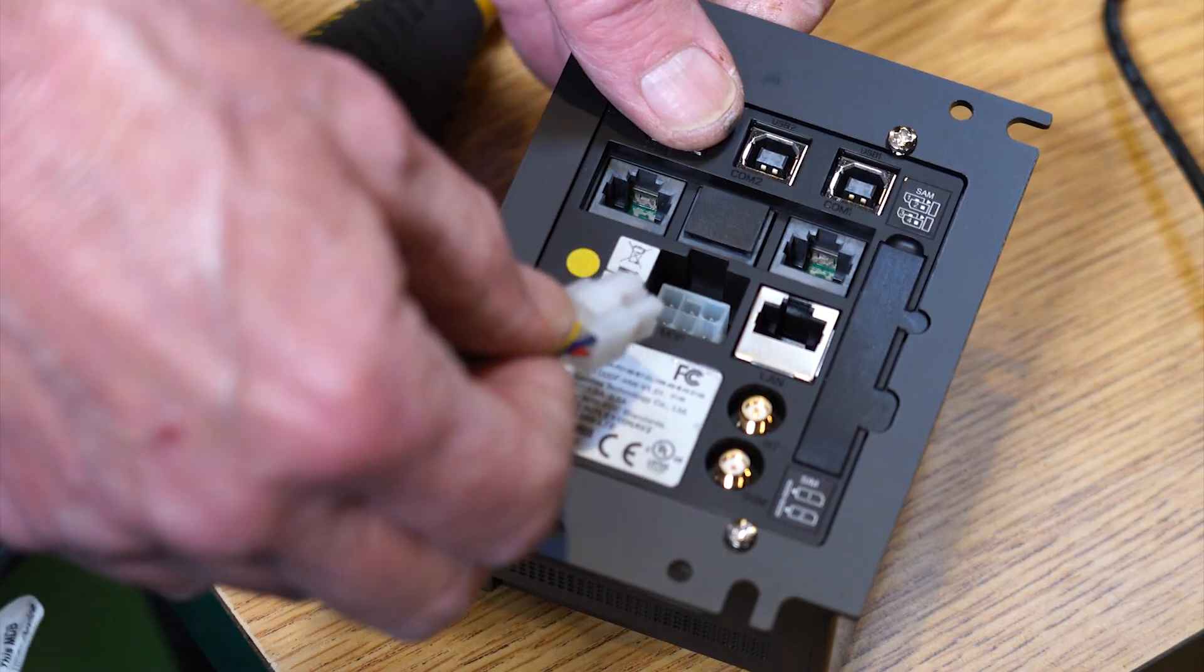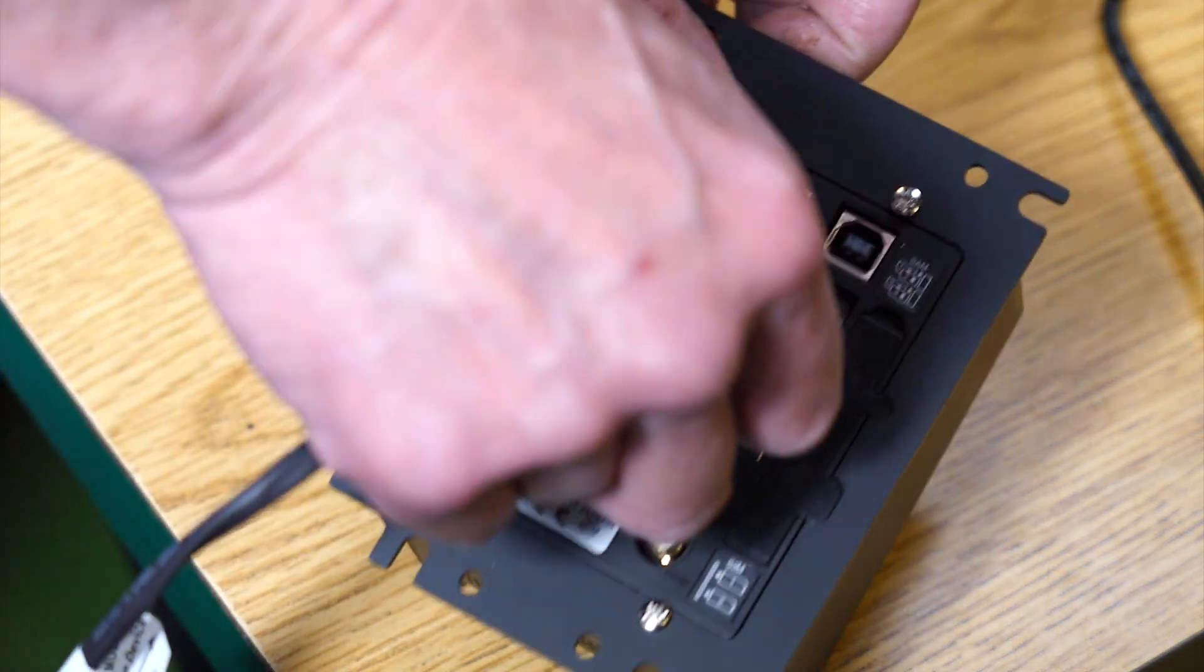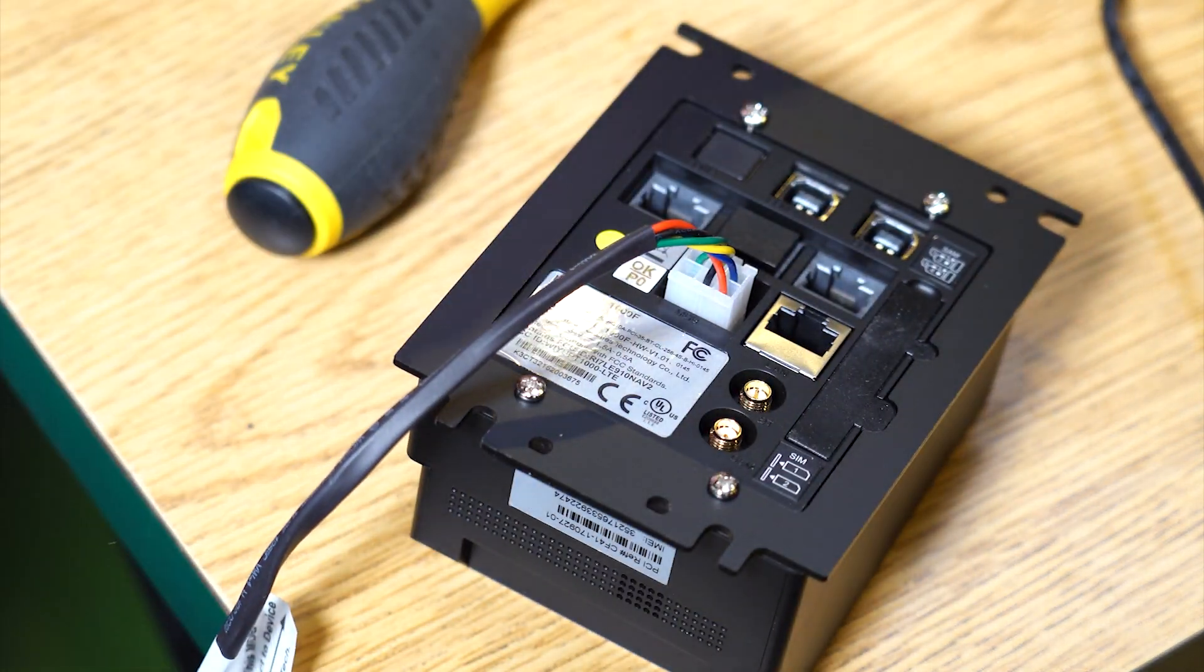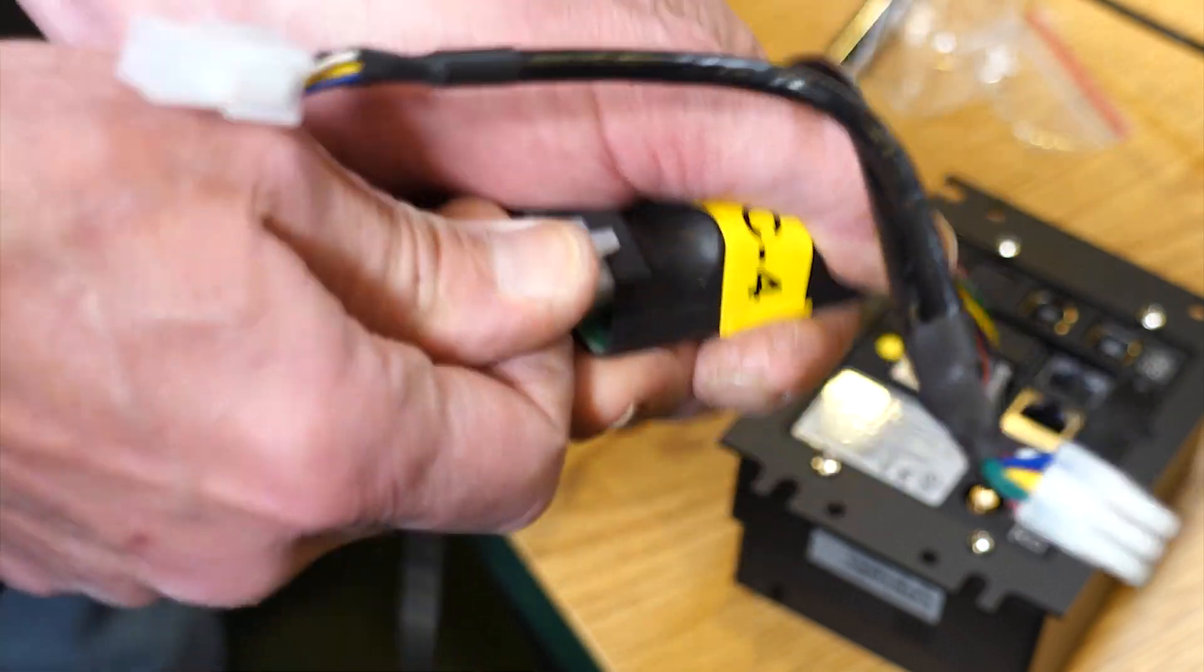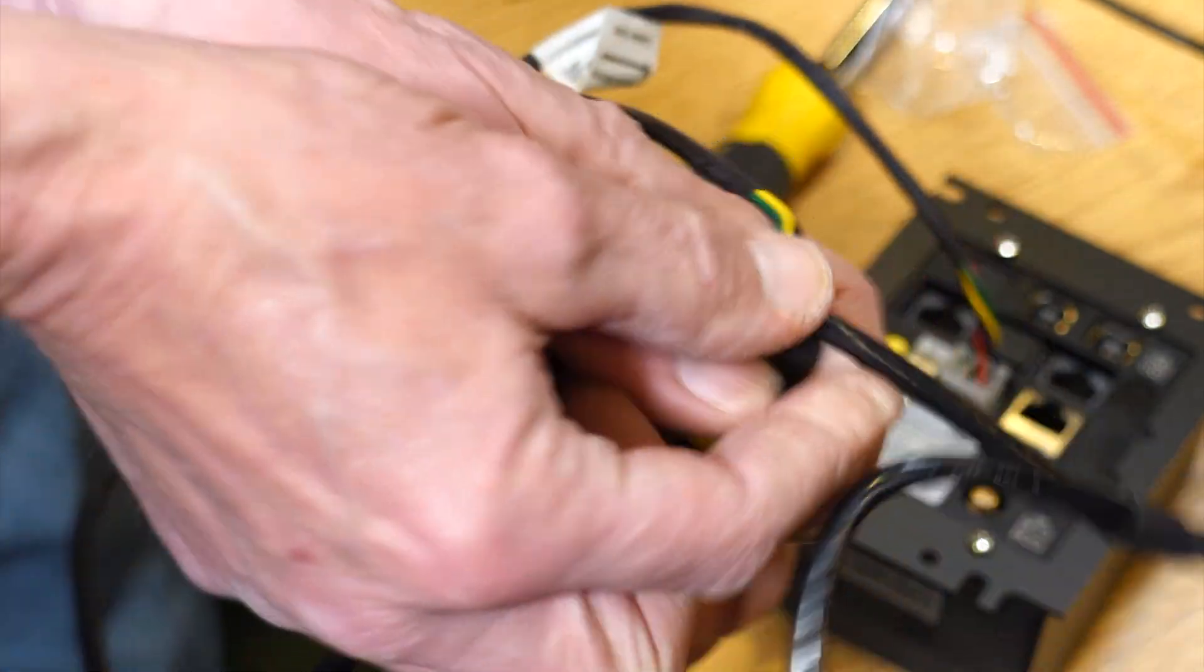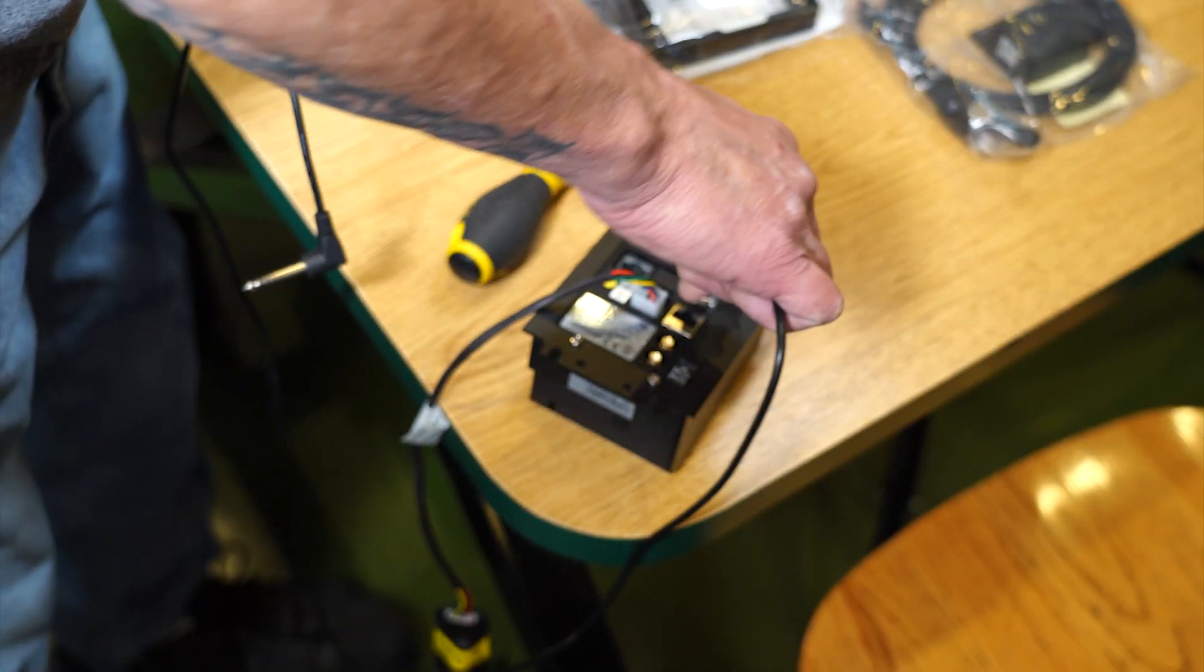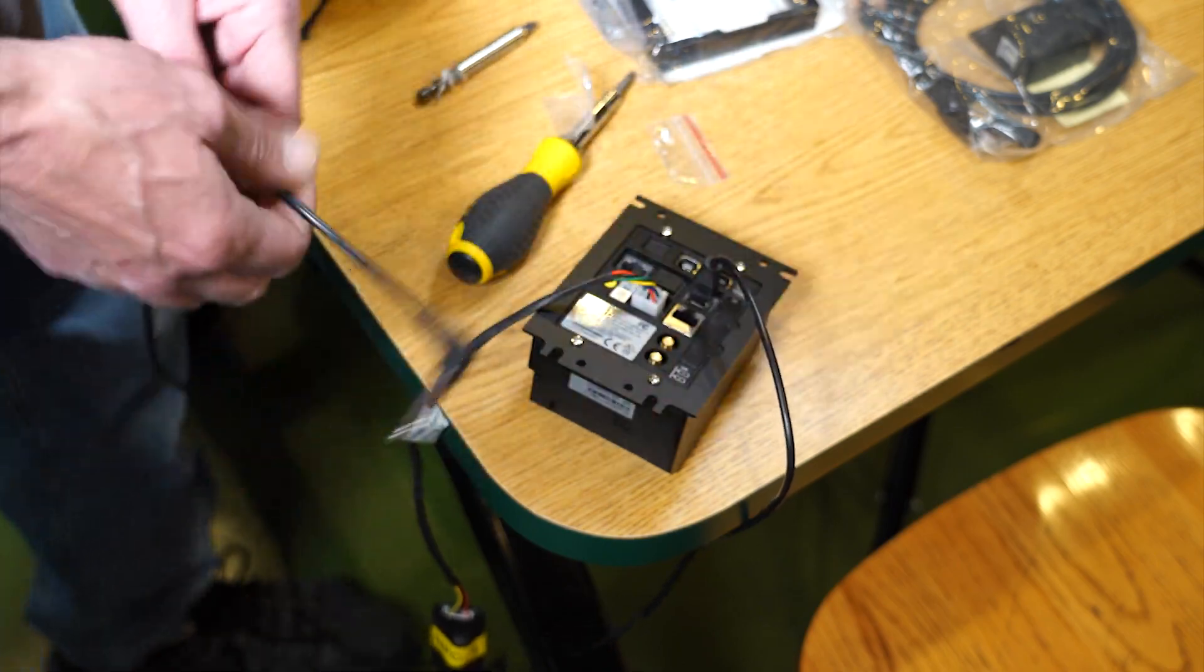Plug in the MDB harness, whose male part will fit into the card reader's female end, and plug in the extension cord here. Next, plug in the DEX harness to the back of the card reader here.